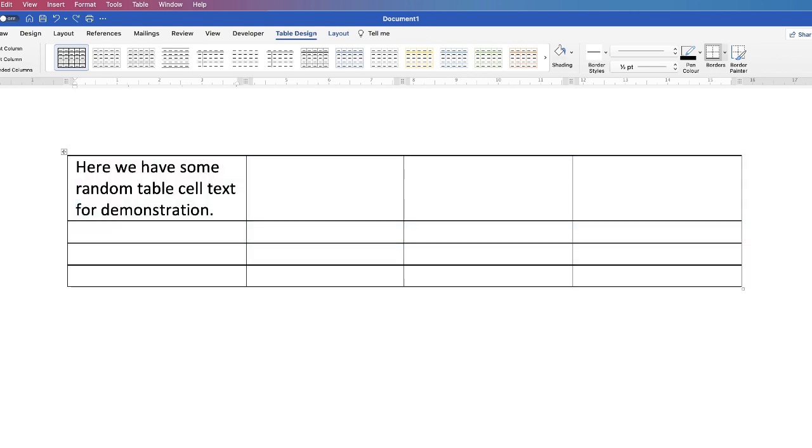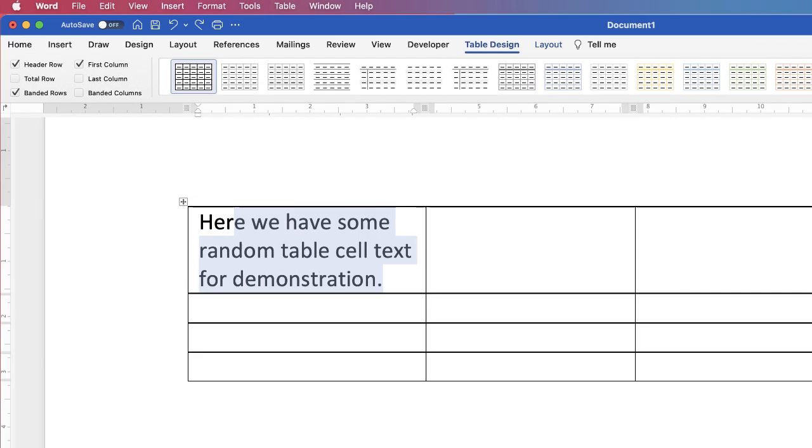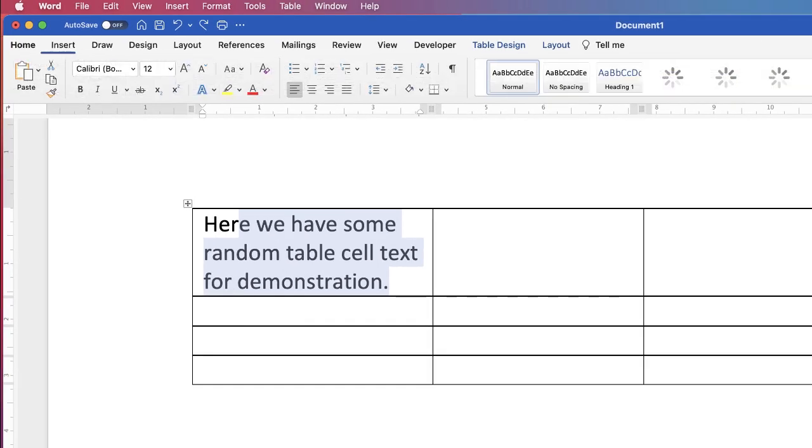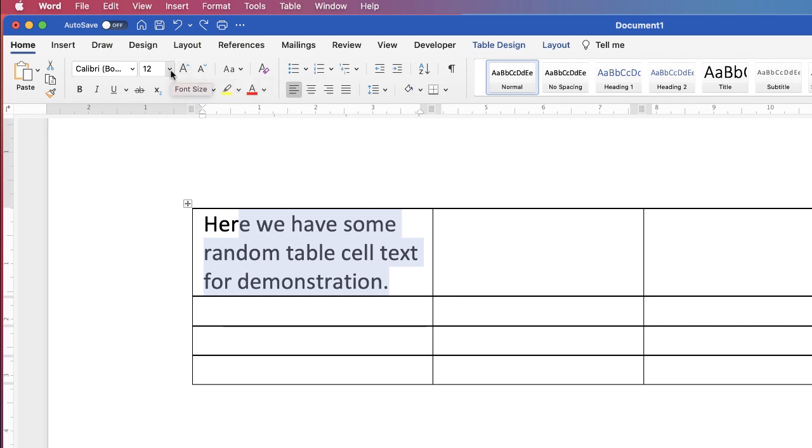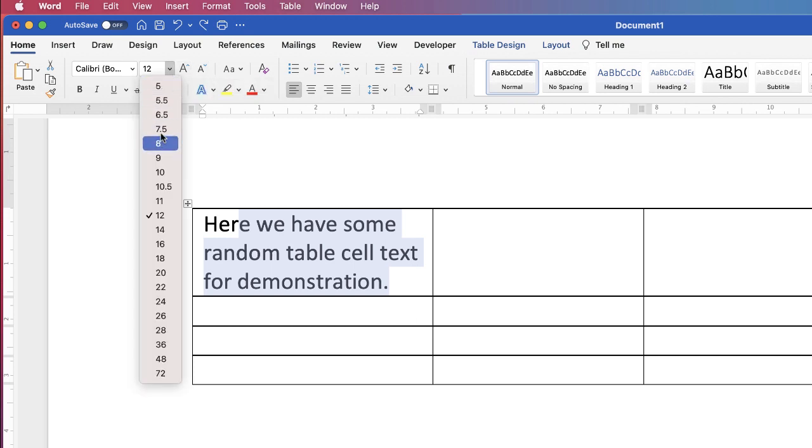Alternatively, you can simply decrease the size of your text yourself. Just highlight your text, go to the Home tab. You can use the Increase or Decrease Font Size tabs, or you can select from the values here.